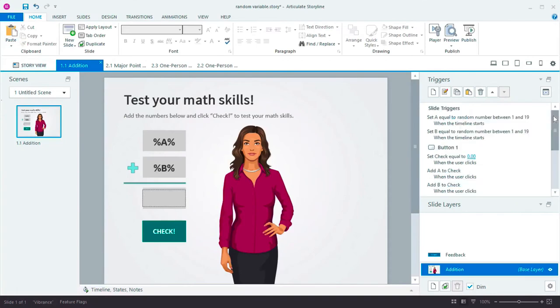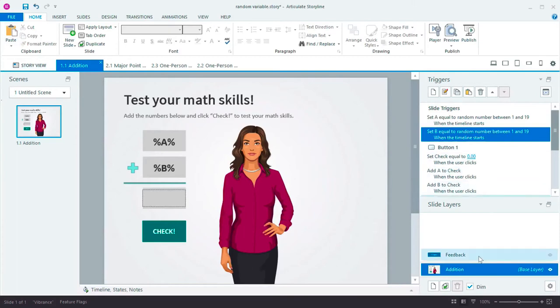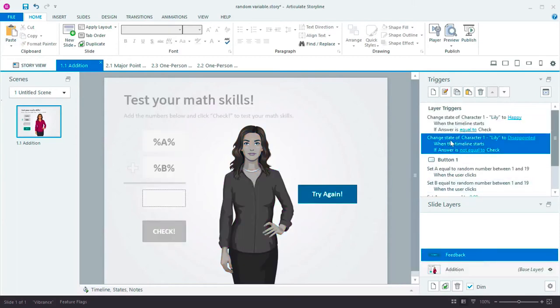And here's how easy it was to create. I simply assigned A and B to a random number. And when the learner clicks the check button, these two triggers check to see if their answer matches the solution and gives the proper feedback.